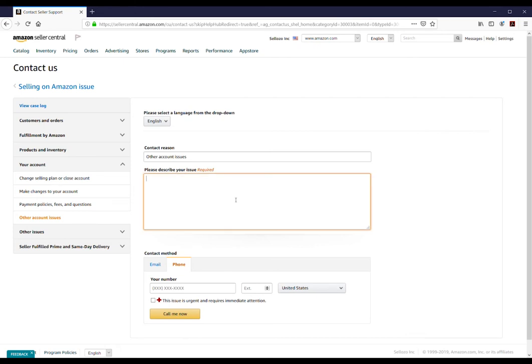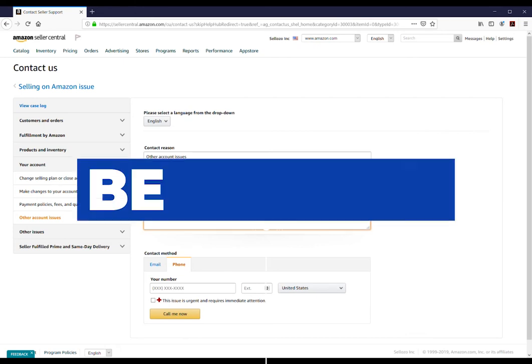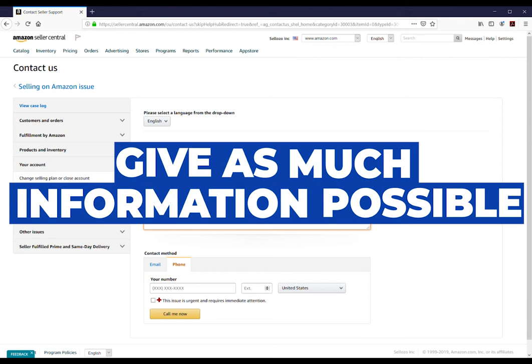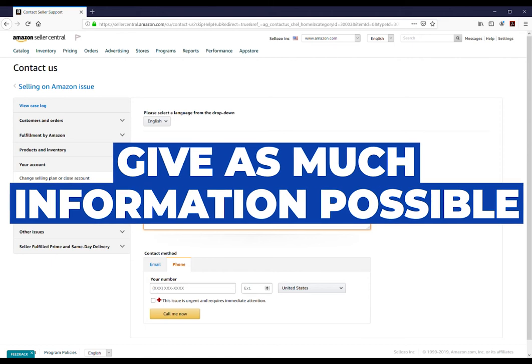When describing your issue, remember to be specific and give as much information as possible.